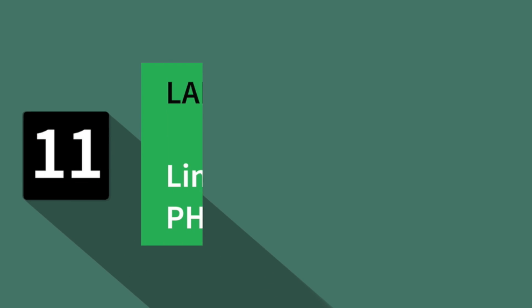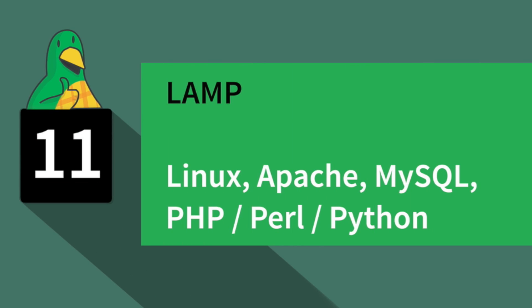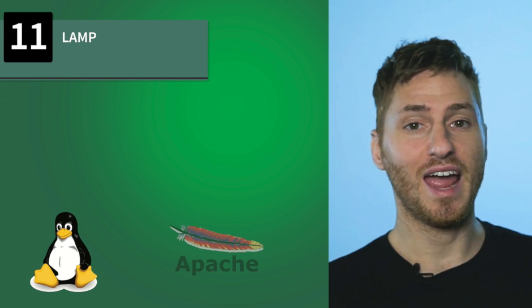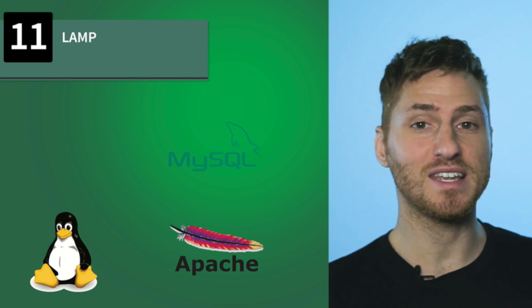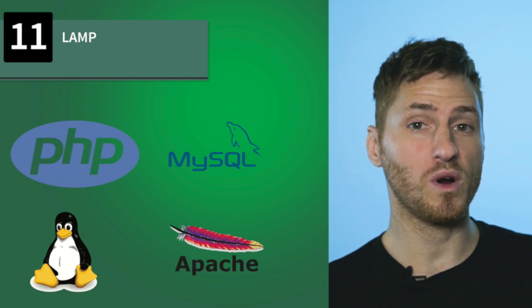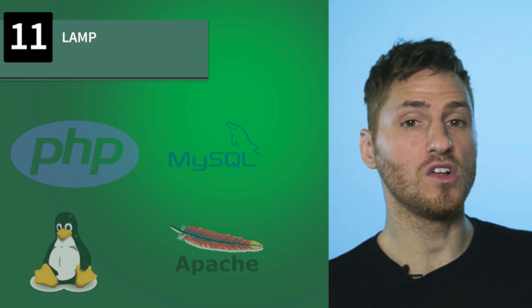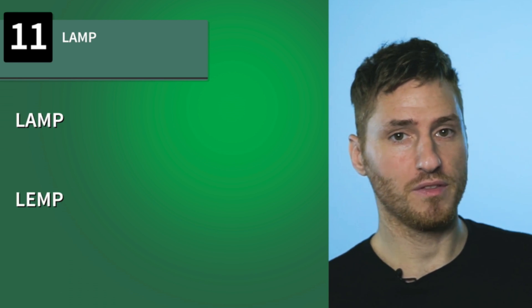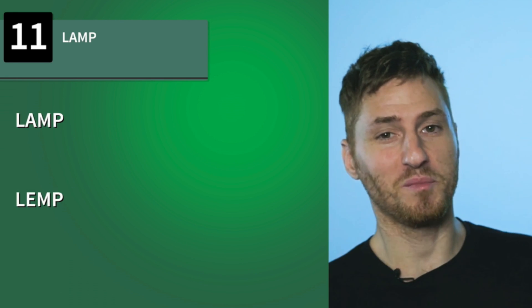Number 11, LAMP. LAMP refers to Linux, Apache, MySQL, and either PHP, Perl, or Python. This is a tech stack, which there are hundreds of. Tech stacks work by taking separate technologies and stacking them together to create a software suite that works great together. Don't confuse LAMP with LEMP. They're similar, but different. If you want to watch a video to learn more about LAMP, I'll put a link in the cards.